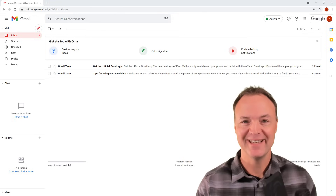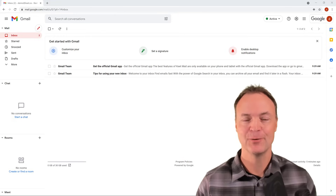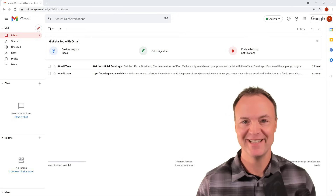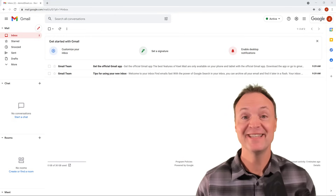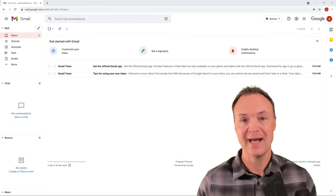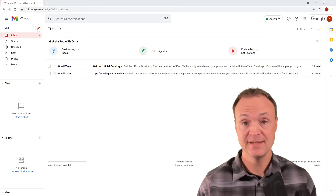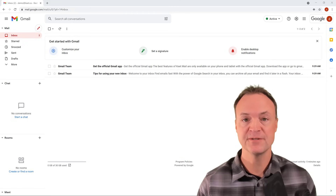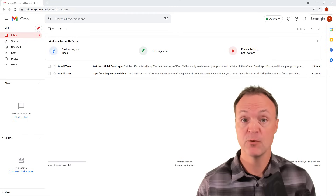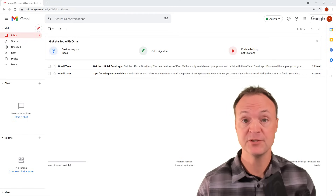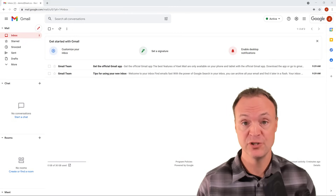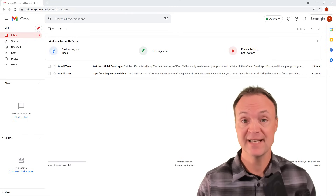Hi there, Jamie Keith here today at Teachers Tech. Today I want to show you how to use Gmail — I'm going to start from the basics of Gmail, but then also go through some more advanced tips and tricks in Gmail.